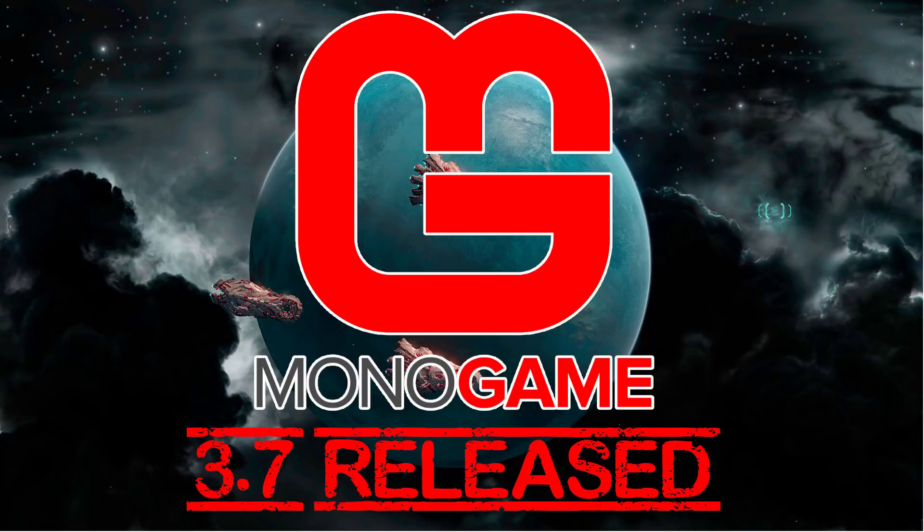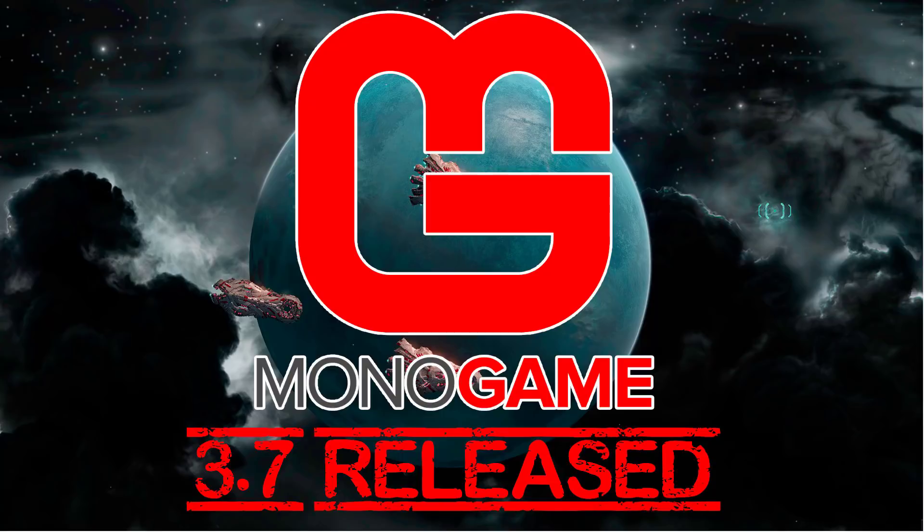XNA was basically a set of tools and frameworks that allowed you to import all your content and work within a special version of Visual Studio to create games you could run on various different platforms. MonoGame has taken that one step further and added a whole lot more platforms, things like iPad, iOS, Switch, a number of different consoles.